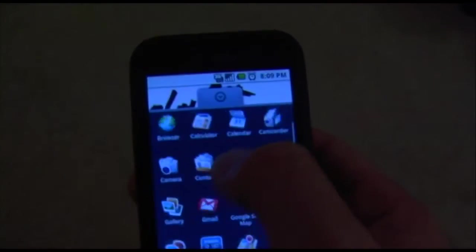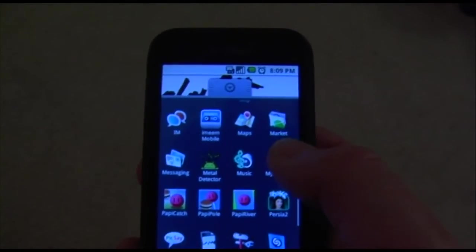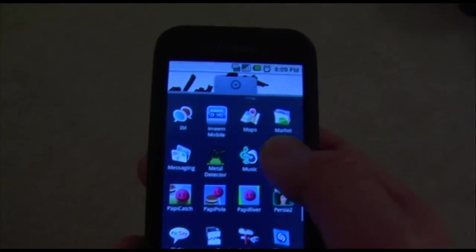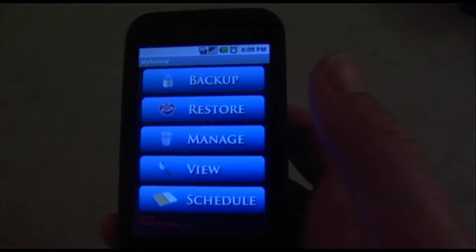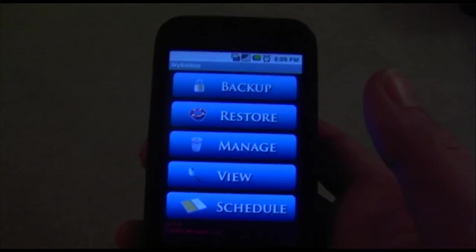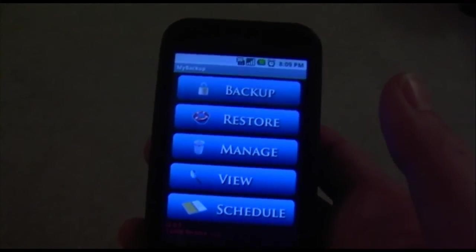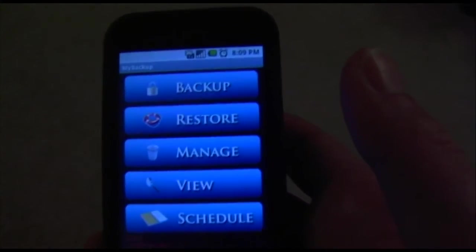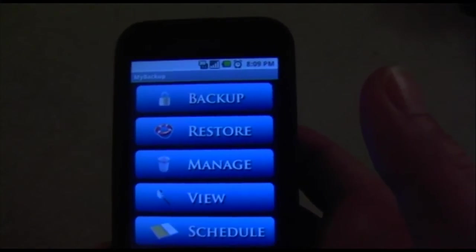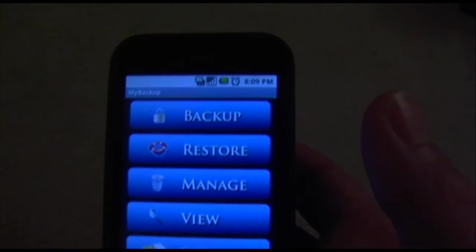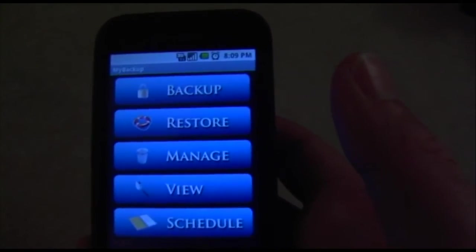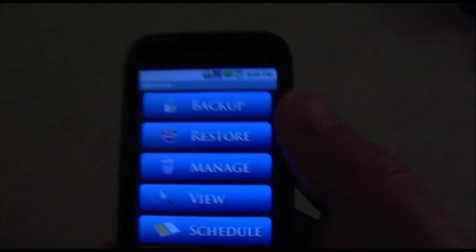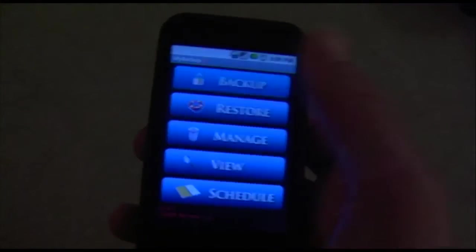So once you've installed it, you simply open up all your applications and hit the My Backup icon. You'll arrive at the main screen of the interface. The main feature of this application is basically to backup other apps.